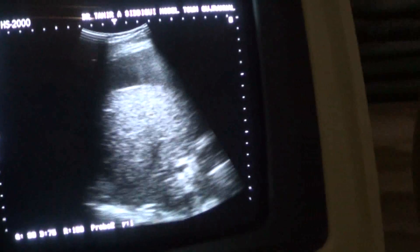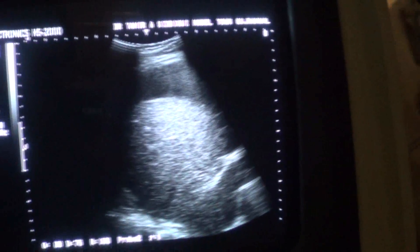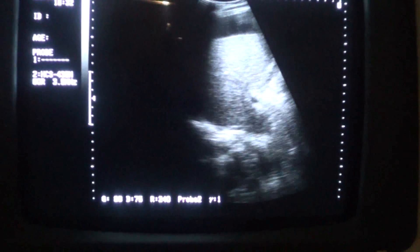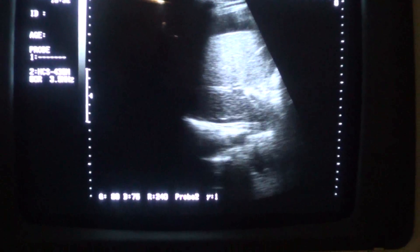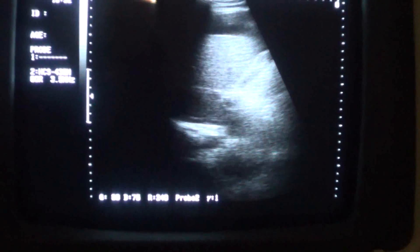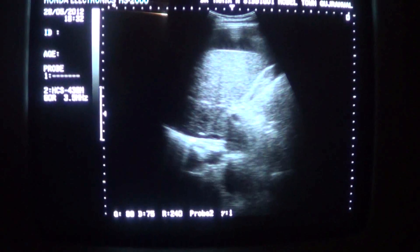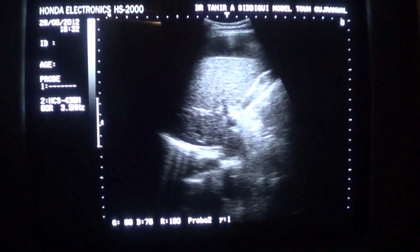This is the gallbladder. It is also normal.